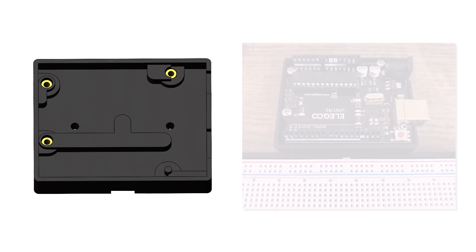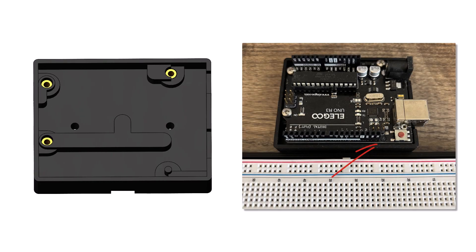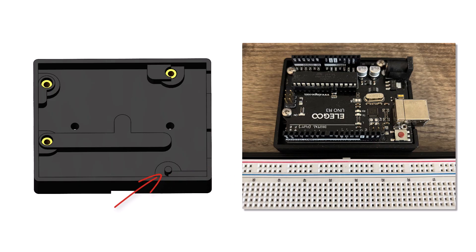One of the mounting holes in the Uno board is too close to the components to allow for a screw, so I designed an alignment pin at that location.